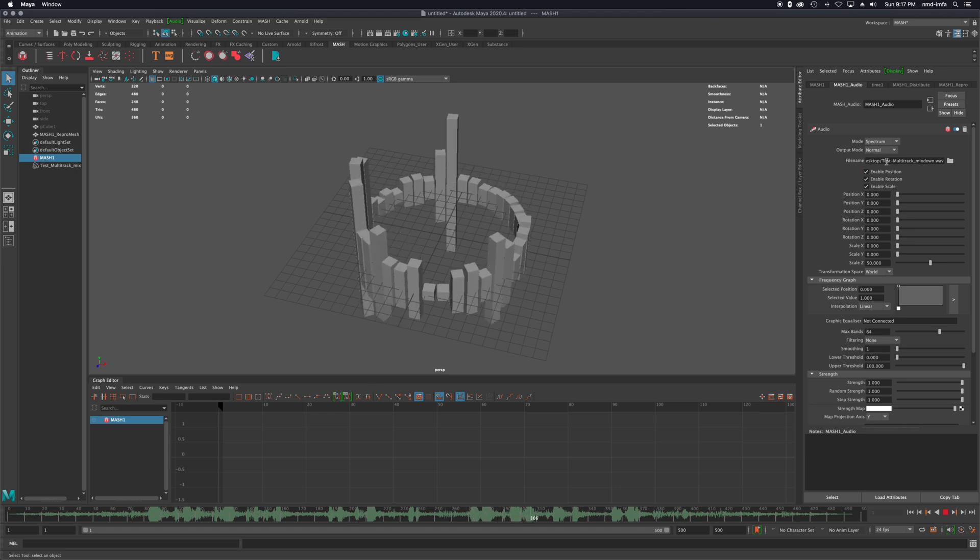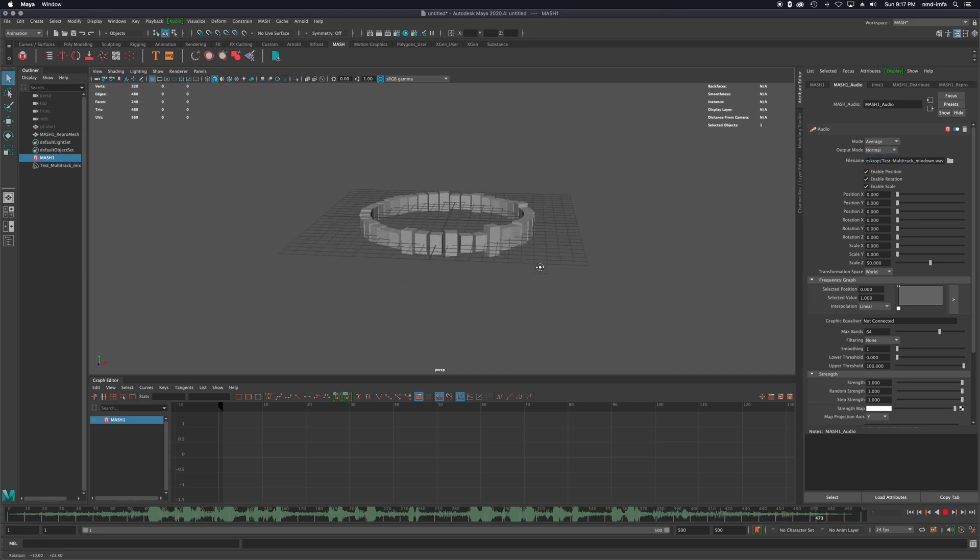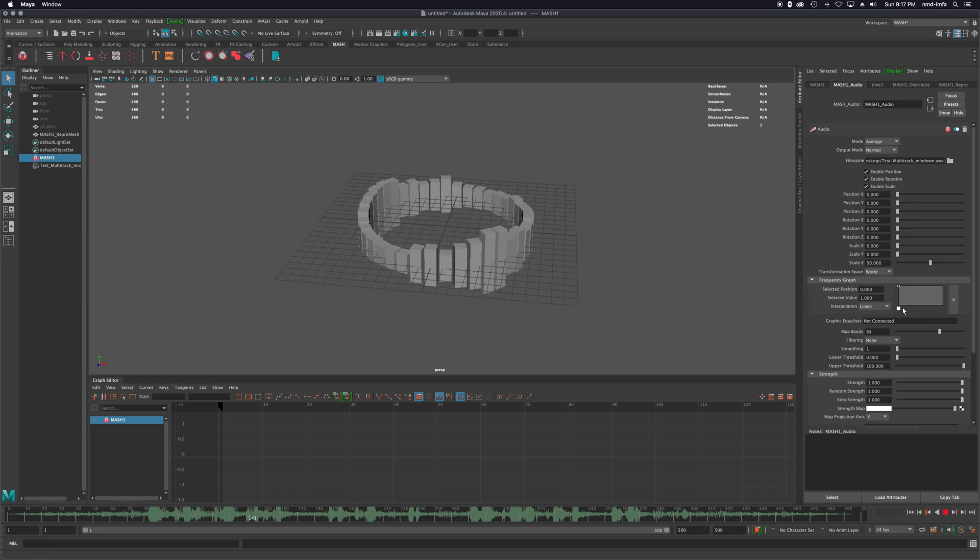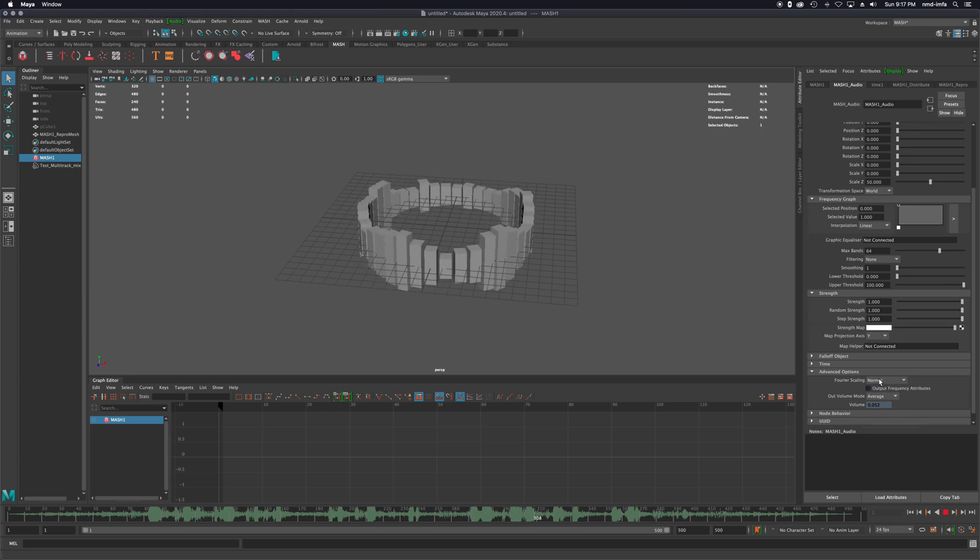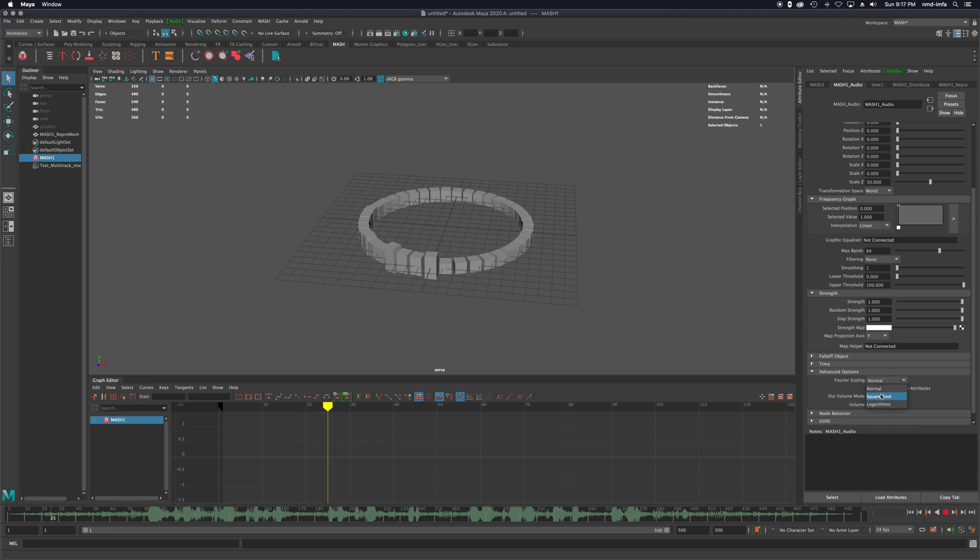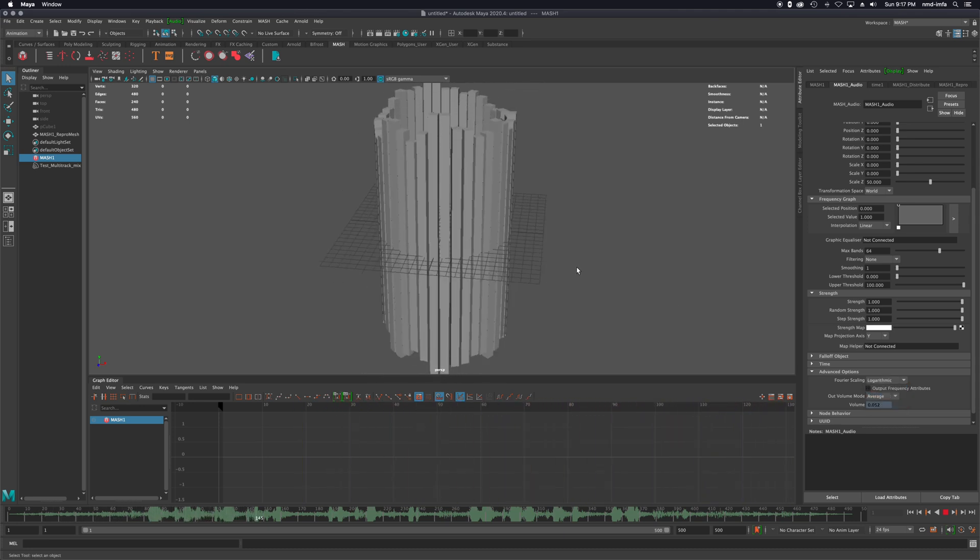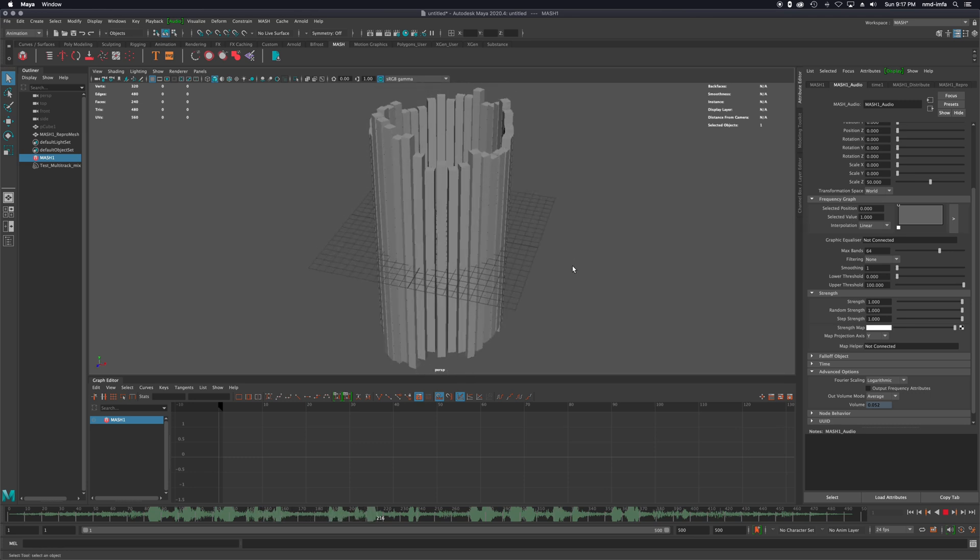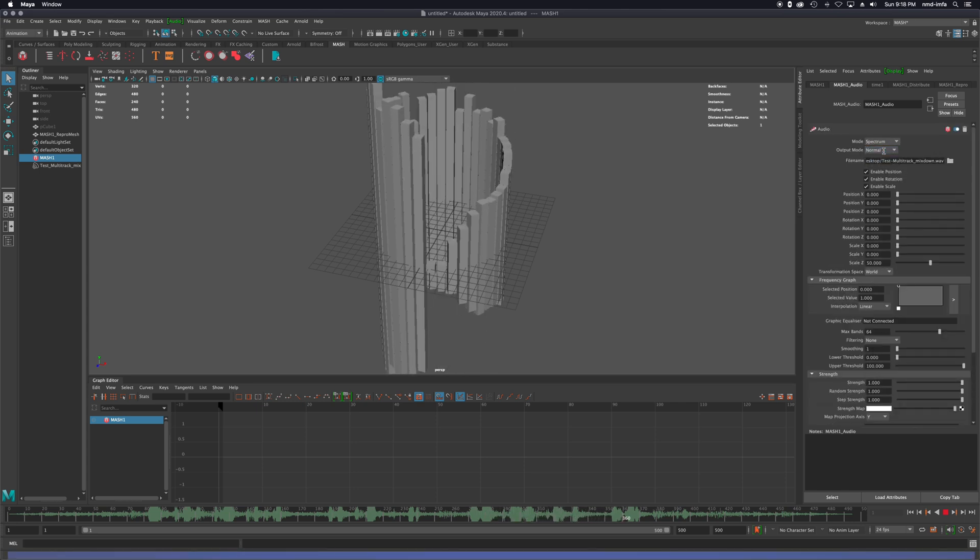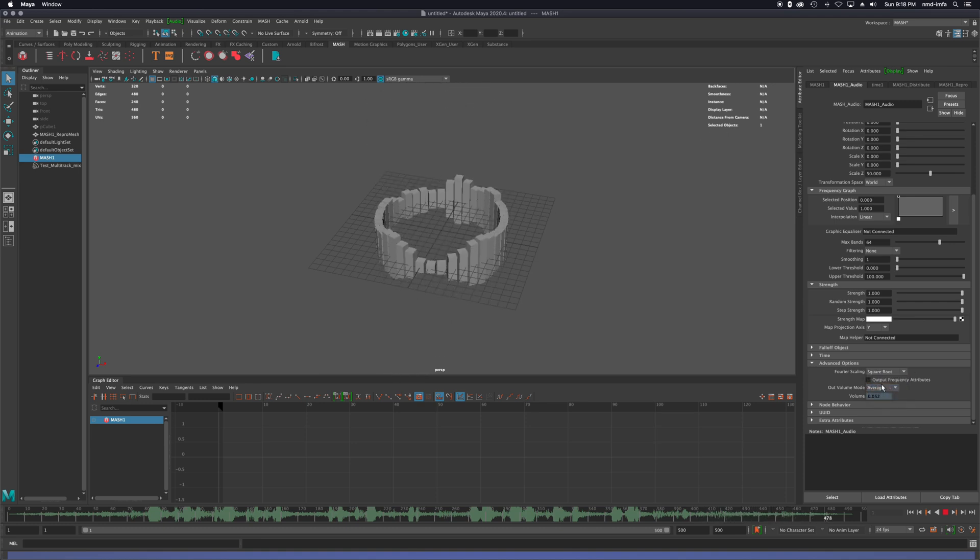And there's a couple modes. There's spectrum, and then there's average. I kind of like that one. That's like this rotating, pulsing one. And then within each of those, it's not in that one. I believe it's down here under advanced options - the Fourier scaling. Normal, square root, and then logarithmic. You can see logarithmic really takes it up distance-wise. And then you could change those as well back between average and spectrum. And then try those three different options again.